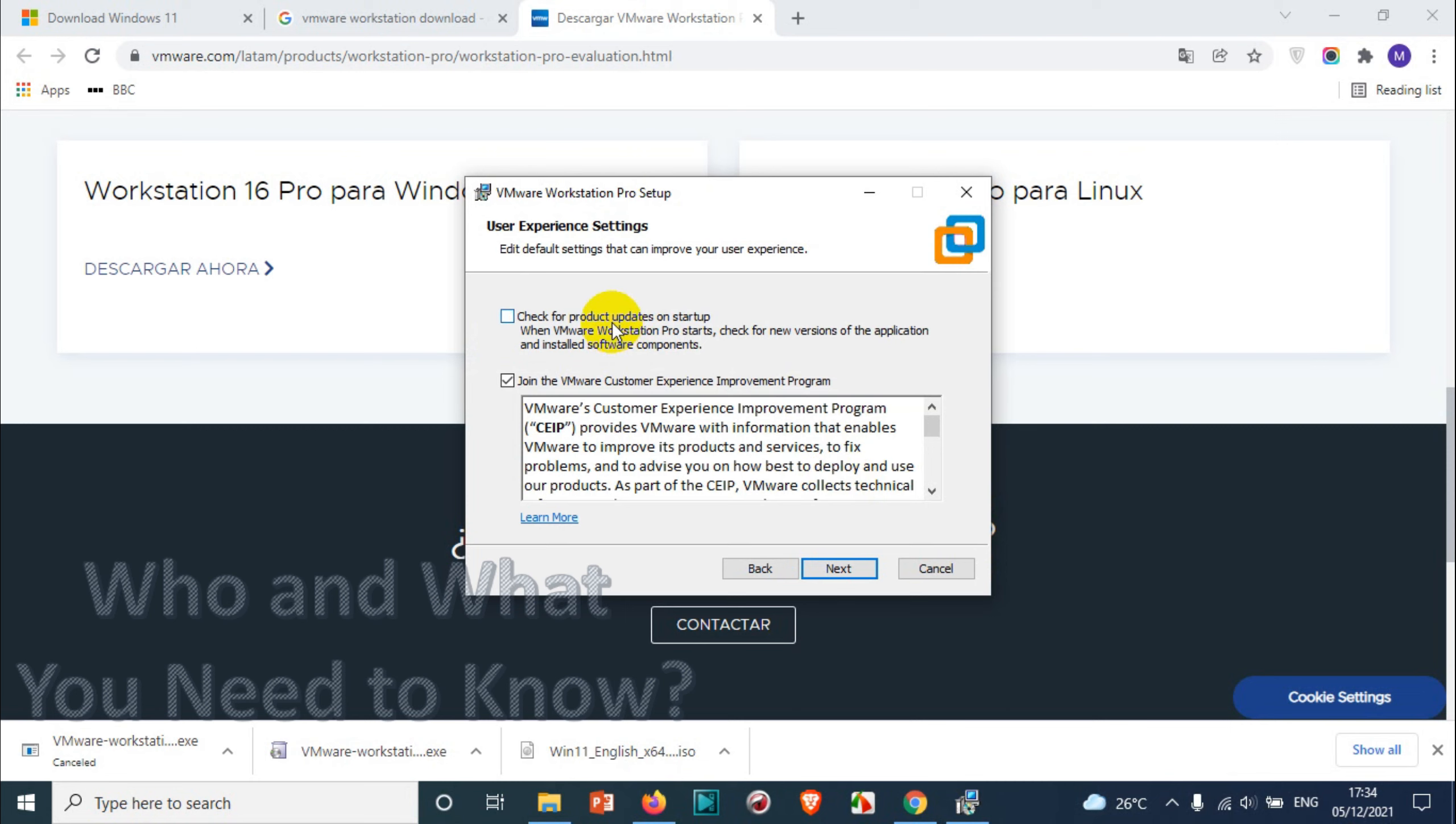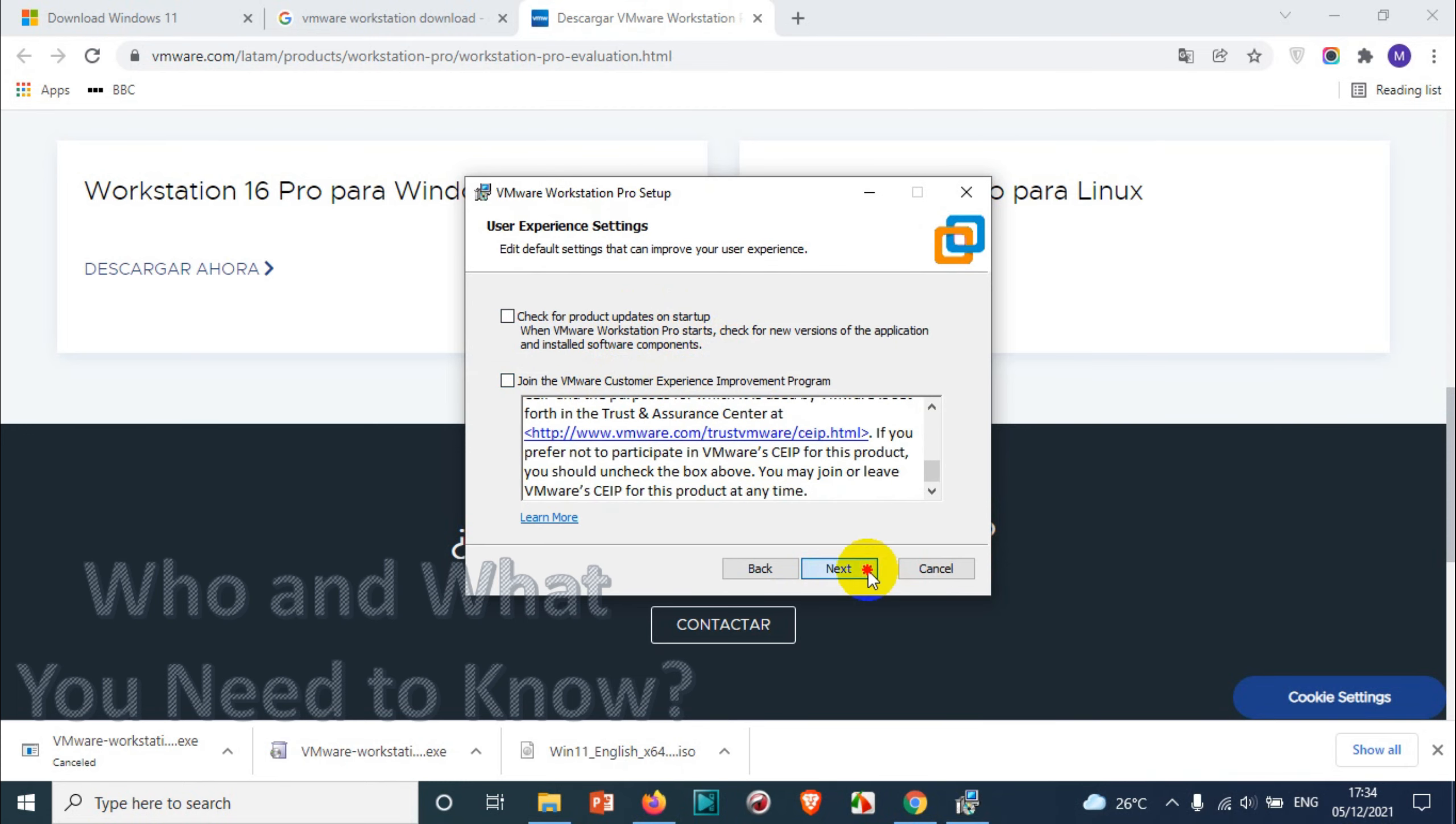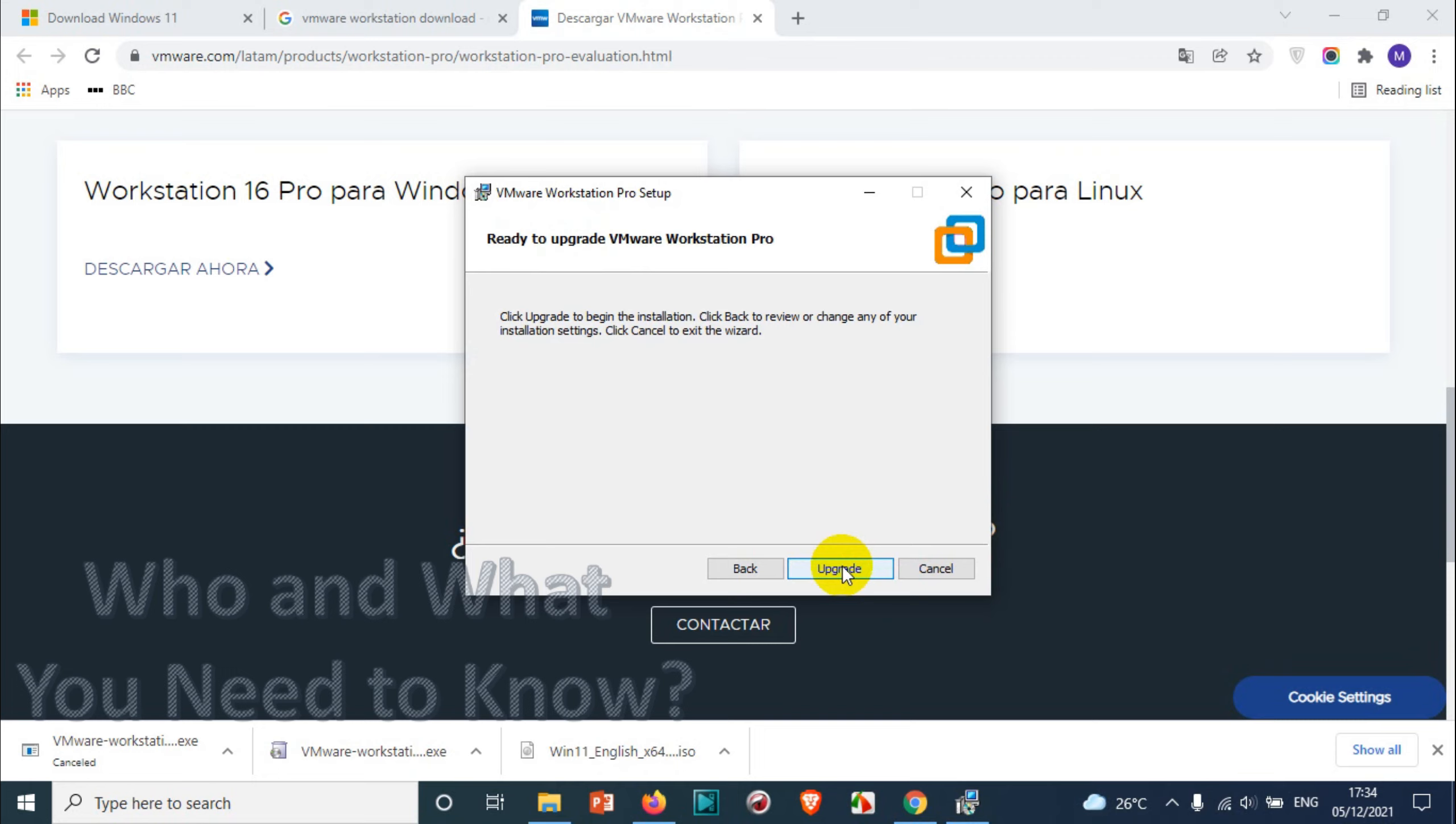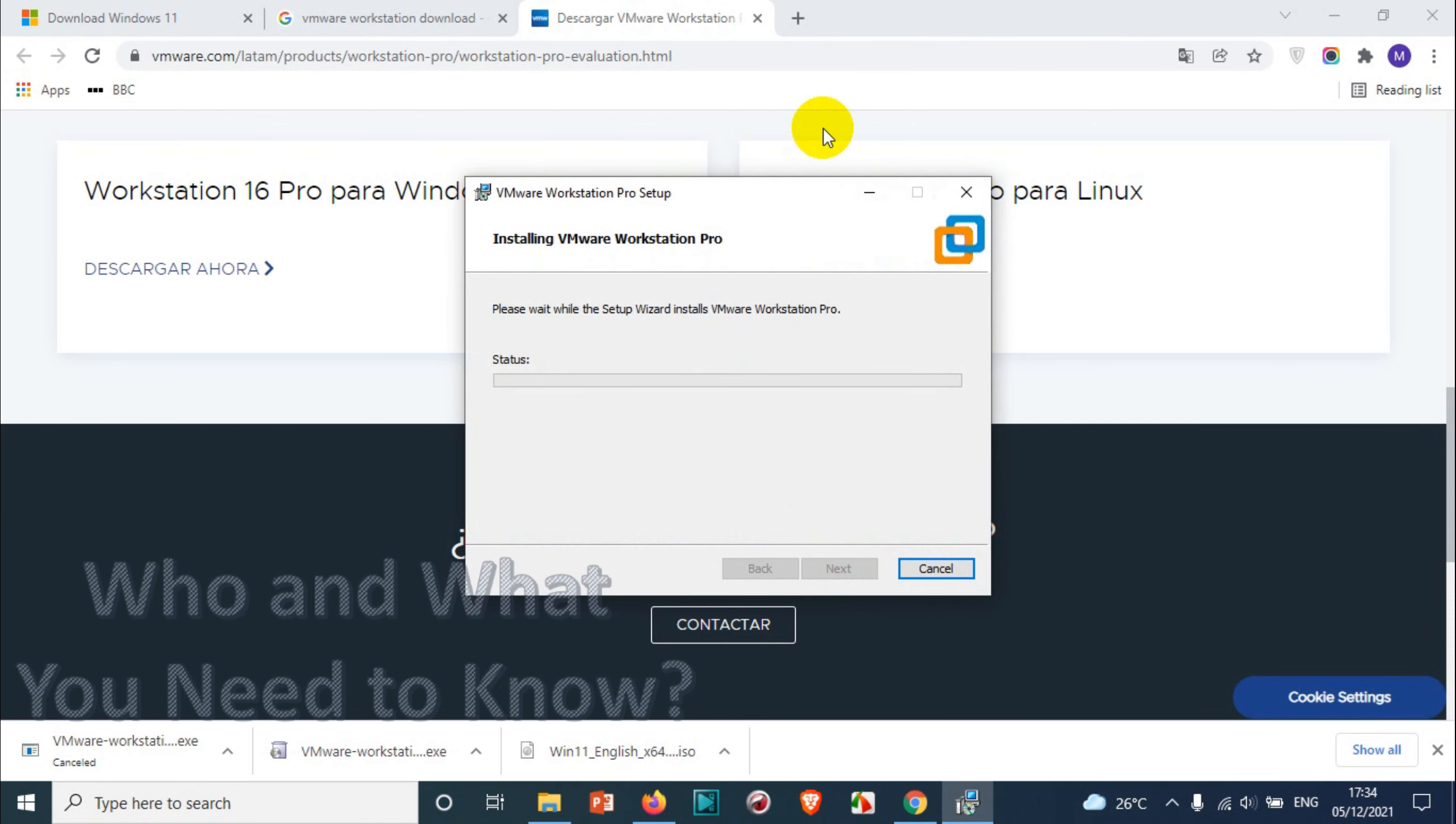And here I'm unchecking these options because I don't want the notifications on my startup, so just unchecking those options. And that's it, desktop and start. Now you can see here in my case the upgrade option is showing because I already have VMware Workstation 15 and I need VMware Workstation 16.